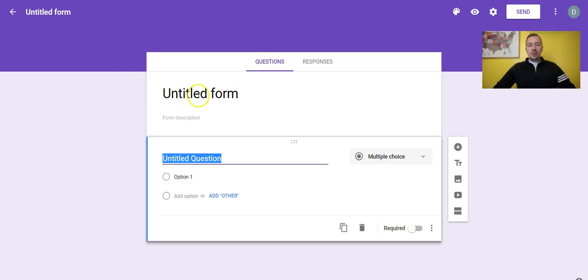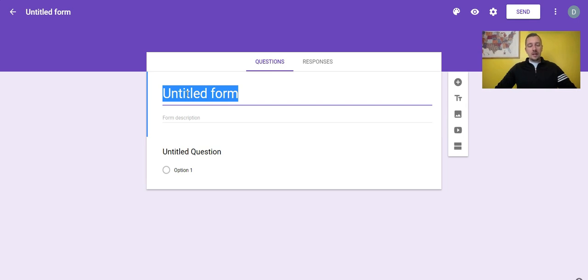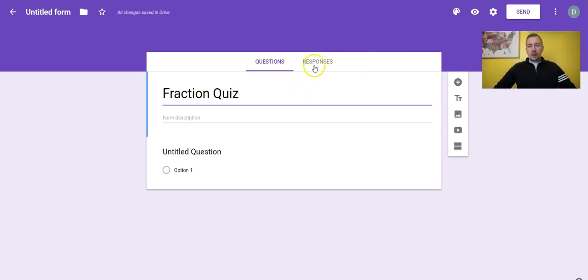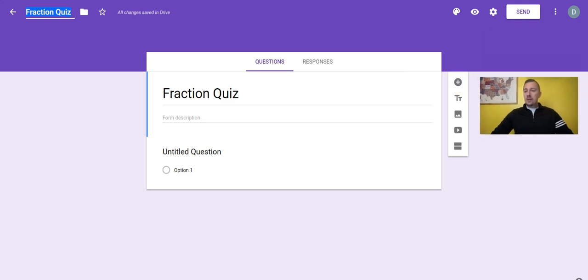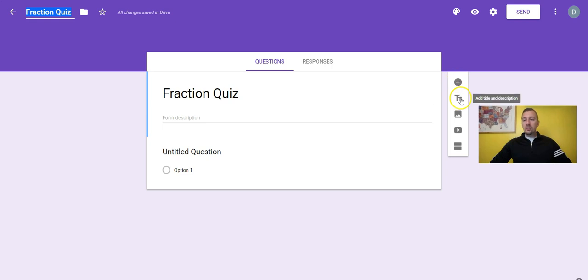This is the screen that pops up when you're in the form editor. I'll give you a little tour of what you can do here. Over on the side you have a few different options: add a question, add a title and description, add an image, add a video, or add a section. I'll talk about what those mean in just a couple of seconds.